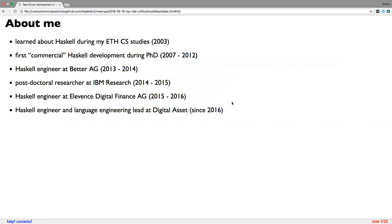My background is that I did study computer science at ETH, learned Haskell, and got the bug. I was like, how can you continue doing Haskell? The only option back then was to do a PhD. It was interesting otherwise as well, but Haskell was an argument for me. I consider this actually my first commercial Haskell development because that's when I really developed a large project.